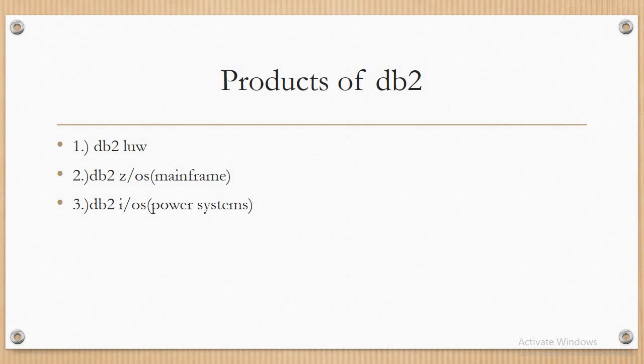So DB2 LUW is the one that is mostly used now in the organizations in the IT industries. LUW stands for Linux, UNIX, and Windows, and that is our main concentration in this lecture. We will continuously work on DB2 LUW. The next one is DB2 Z/OS, which is a mainframe.